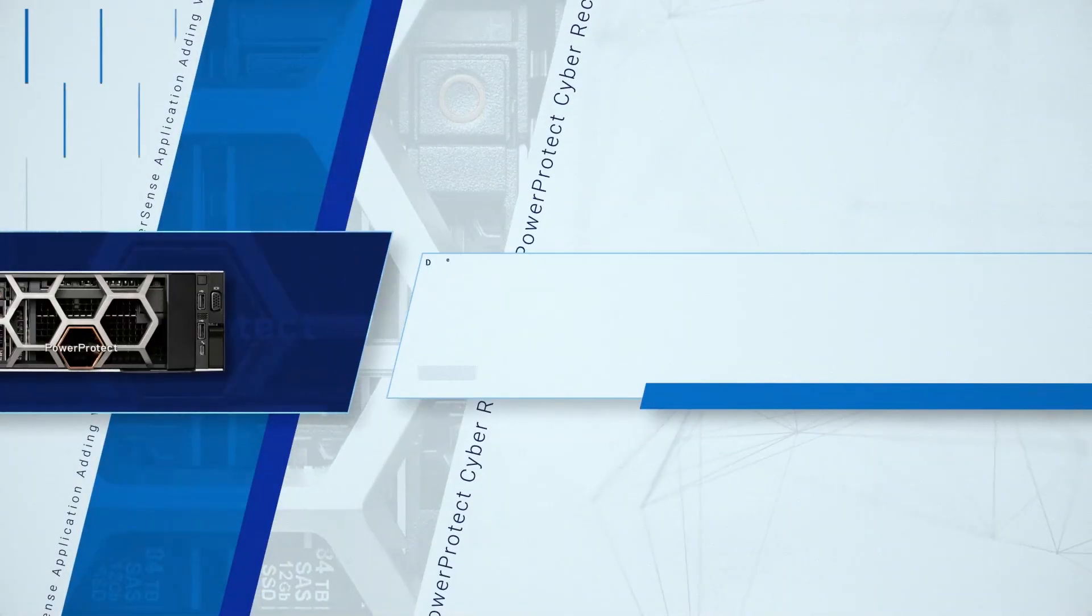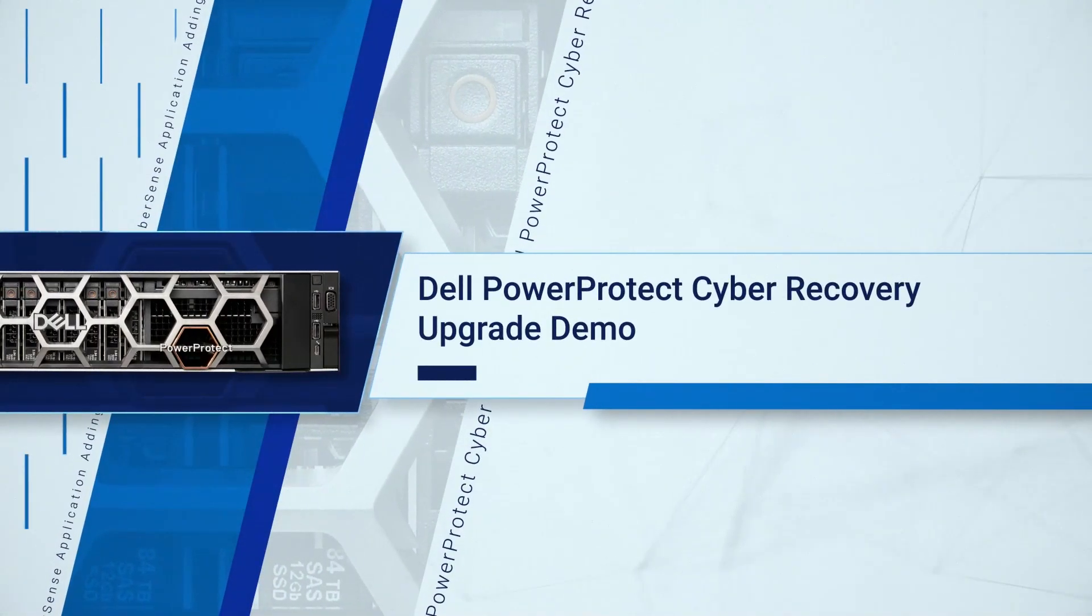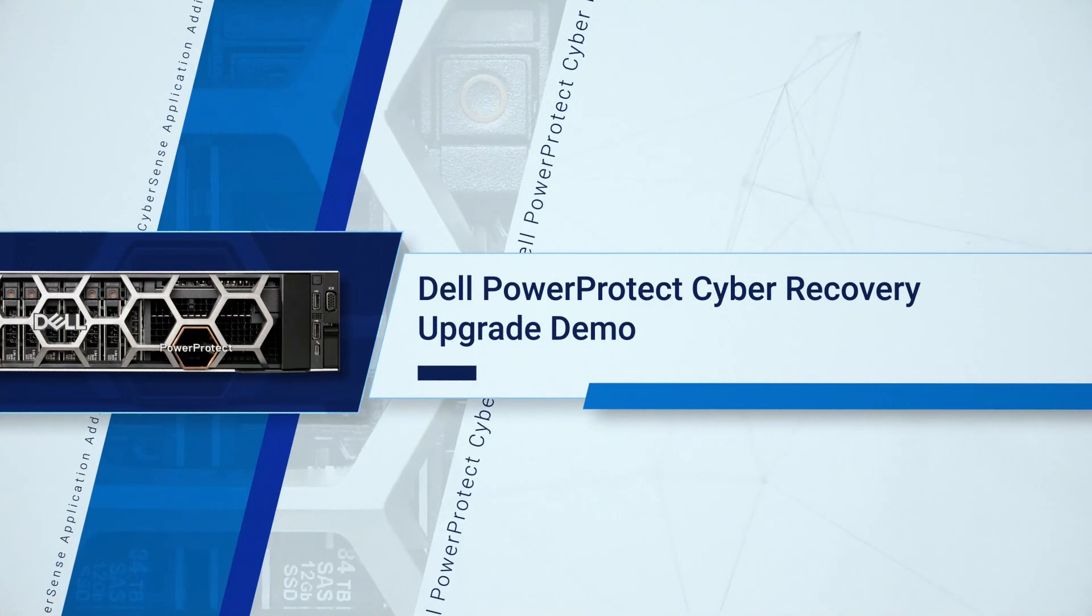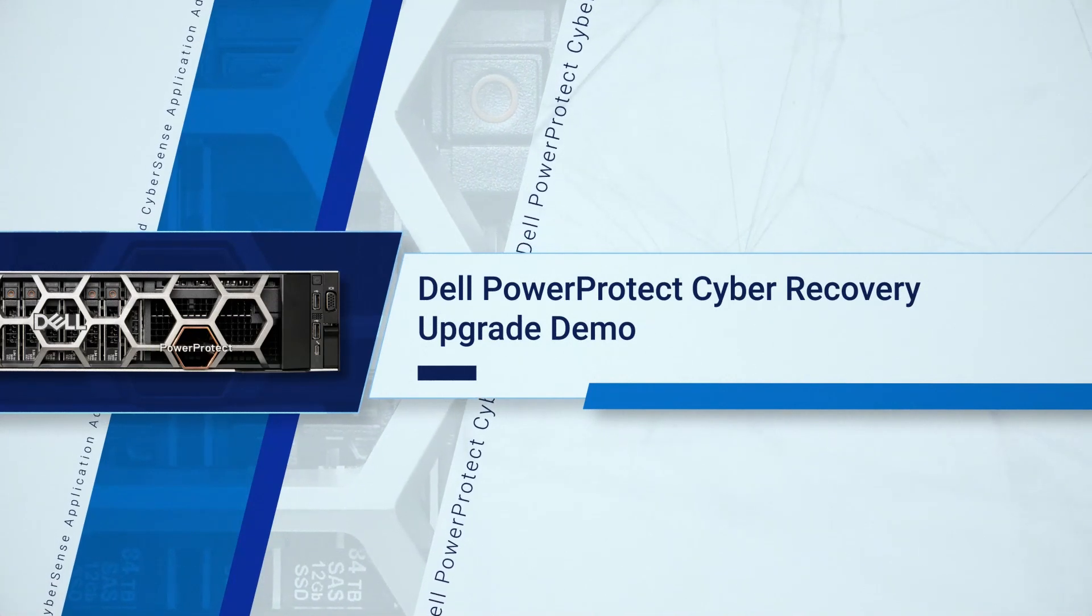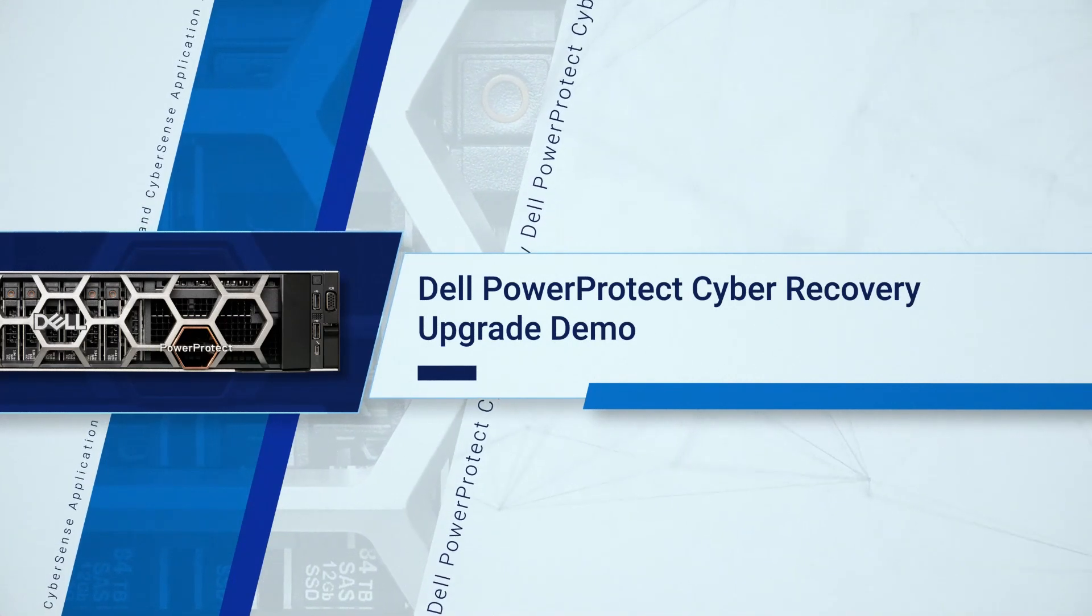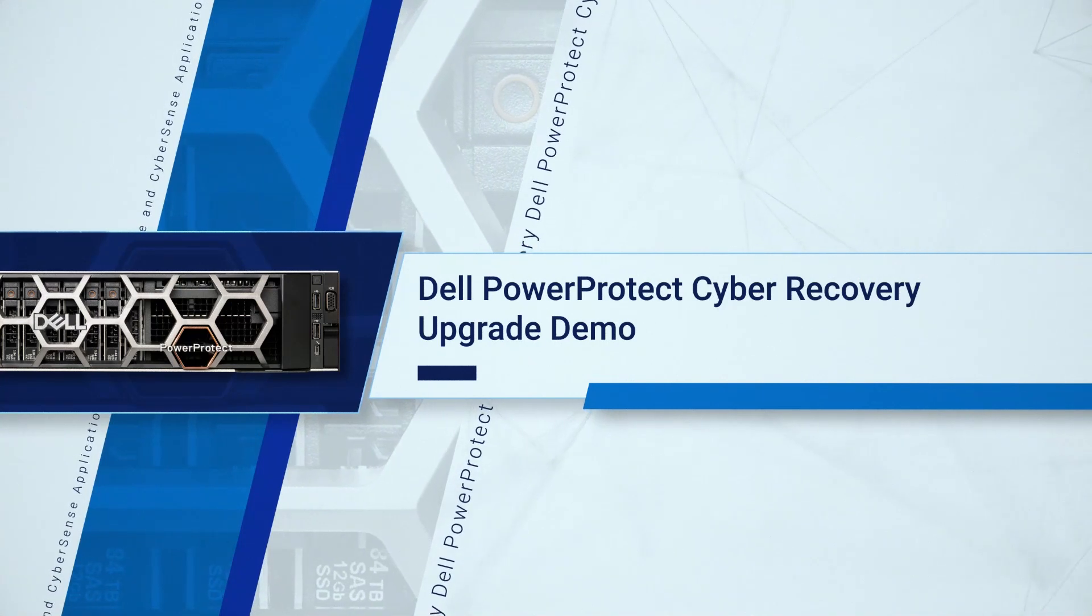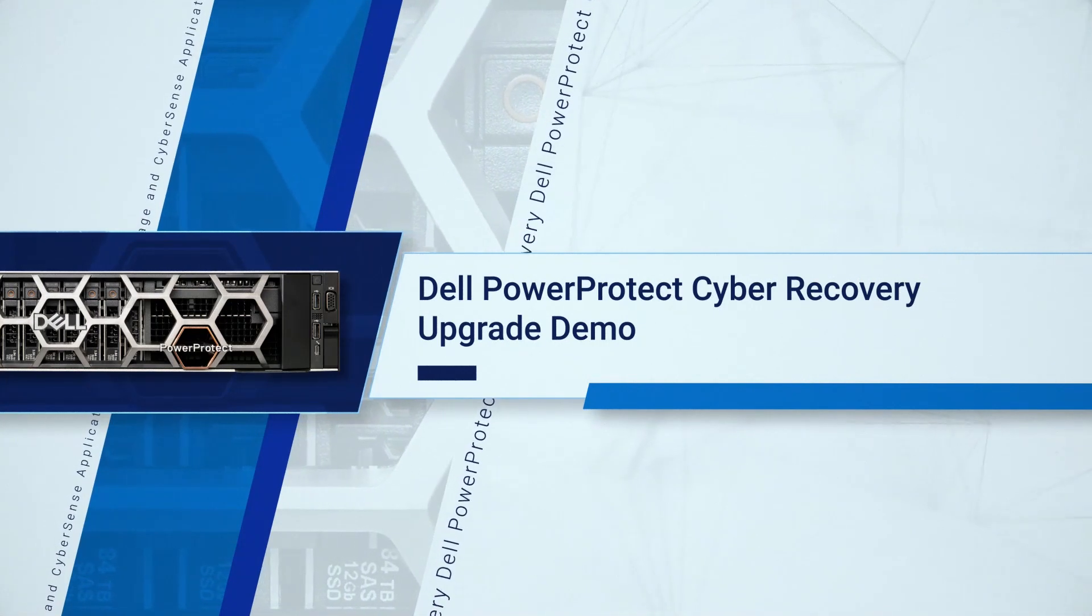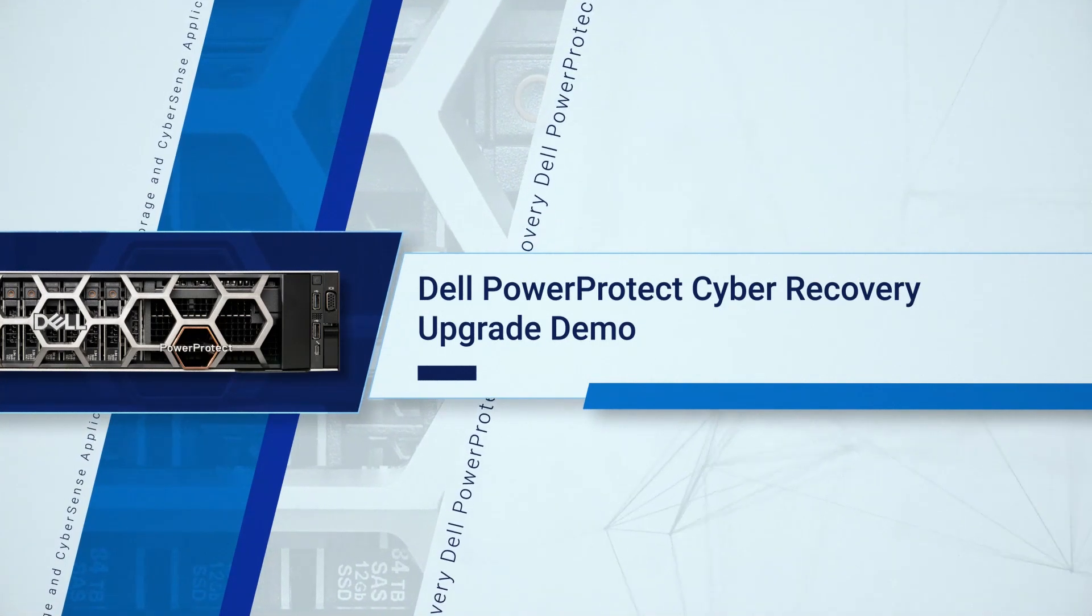Hello. This video shows how to upgrade an existing Dell PowerProtect Cyber Recovery installation. The Cyber Recovery upgrade process is similar for the Cyber Recovery Virtual Appliance and for deployments running on physical or virtual hosts.